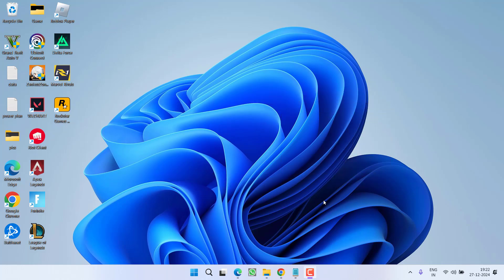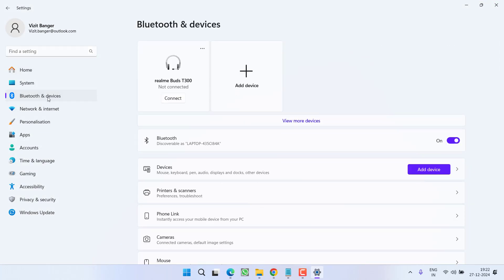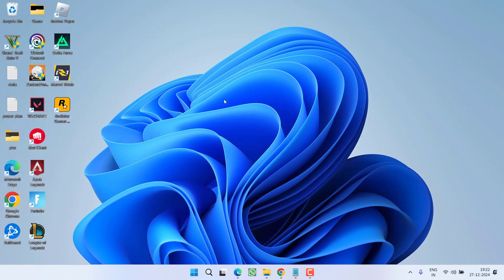As a basic step, head to the Settings menu, choose Bluetooth and Devices, and whichever device is already connected, click the three-dot icon, choose 'Remove device,' then restart your PC and pair it again to check if the issue is resolved.